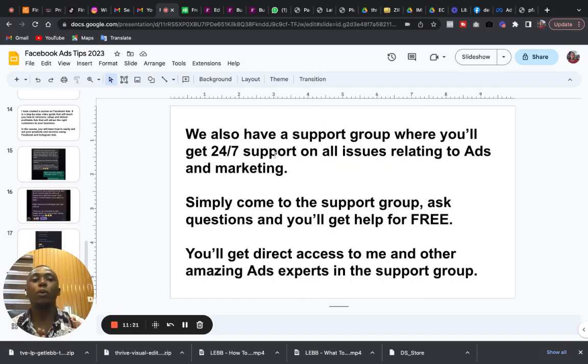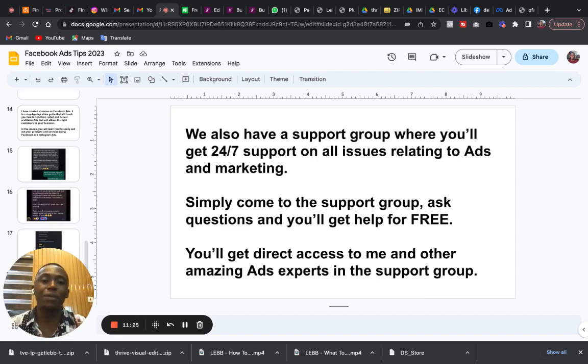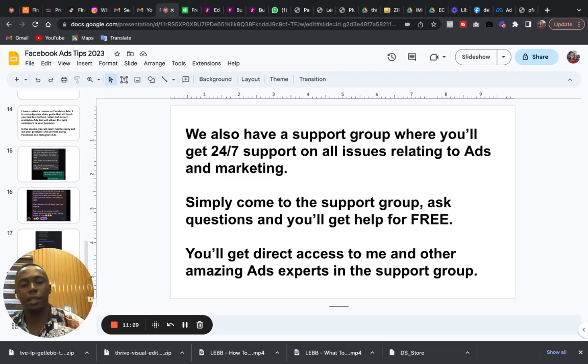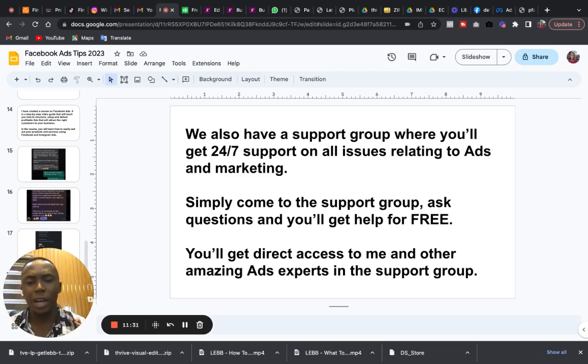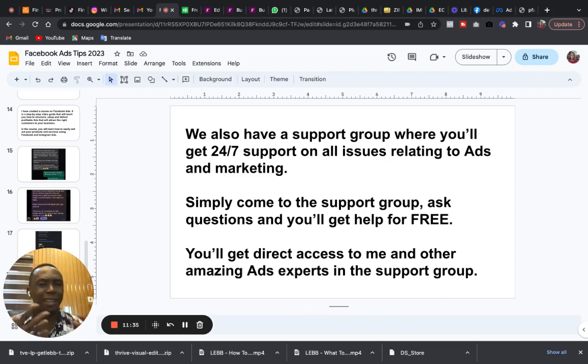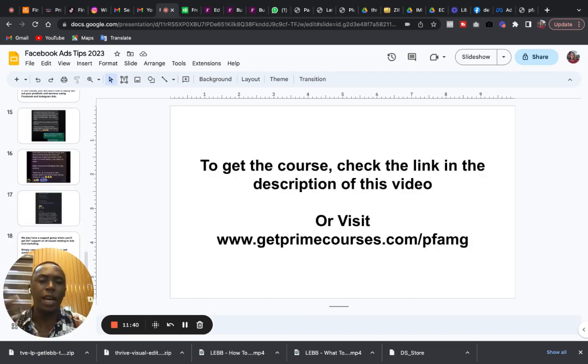And if you get the course, we have a support group, a support group where you will get 24/7 active support on issues relating to advert and marketing. So where you have any issue on Facebook ad, instead of running around looking for a solution, come to the support group and get solution for free.